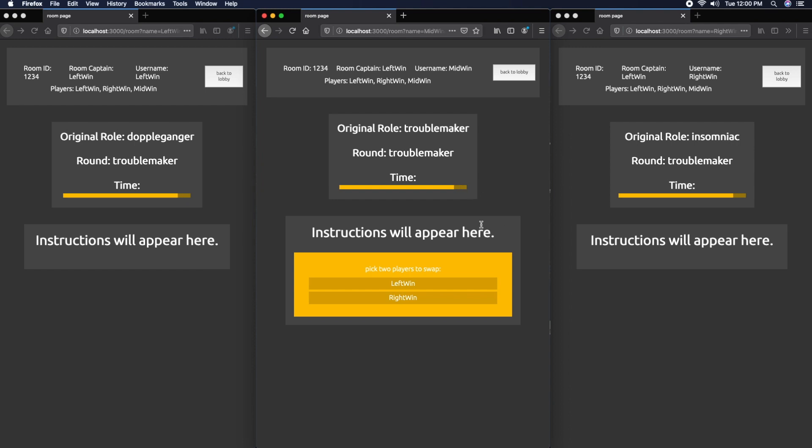Now it's the Troublemaker's turn. Middle window is Troublemaker, so they can swap two cards. Let's swap these two. There's been quite a few swaps - the middle and right windows have been swapped, and then the left and right windows have been swapped.